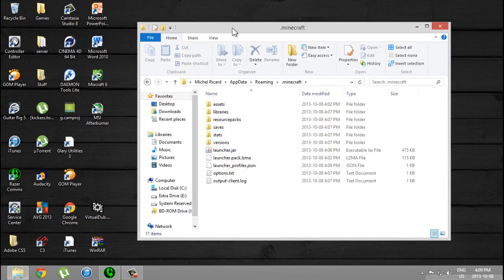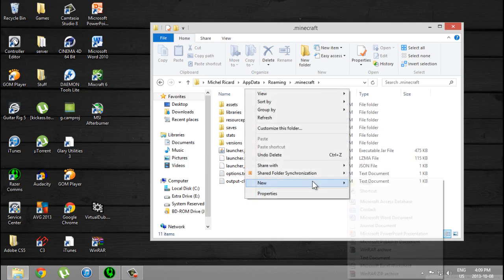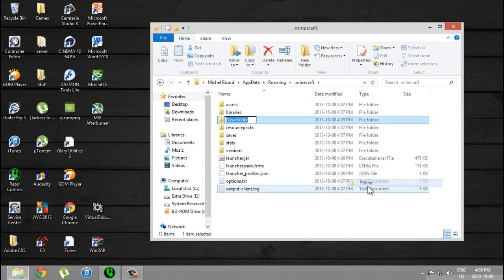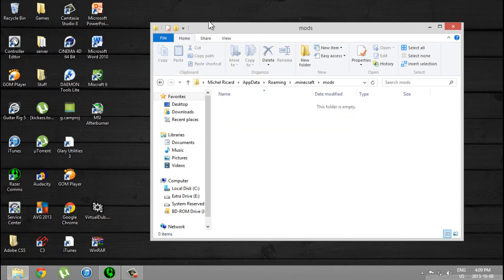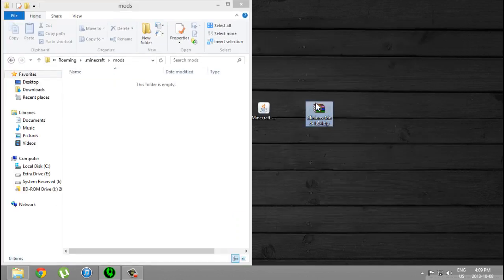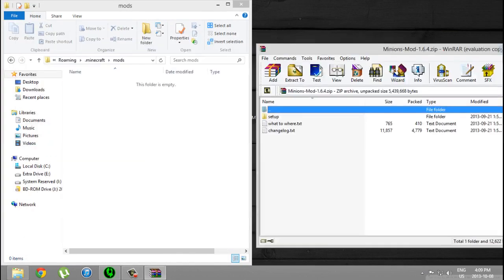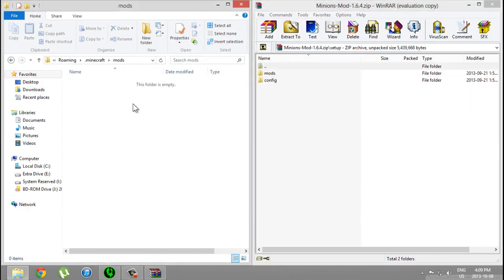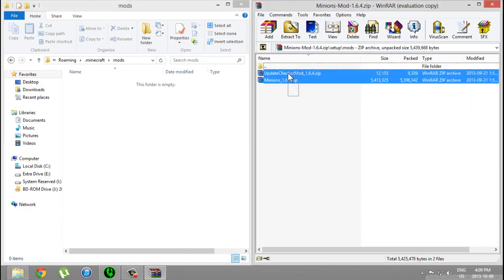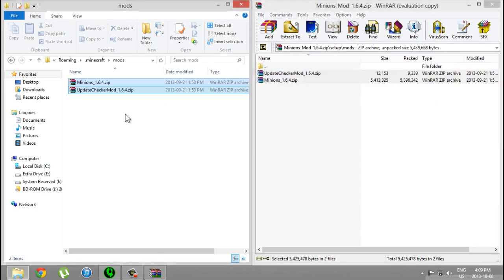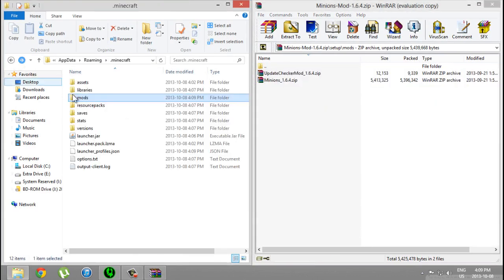Right-click and create a new folder called mods. Open it, and then you want to open Minions mod and double-click on setup and drag and drop the two zip files inside.